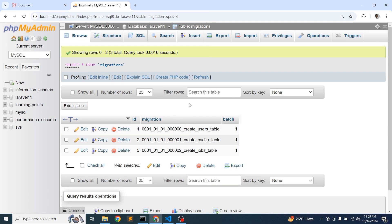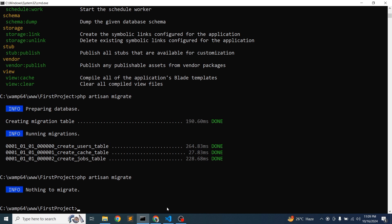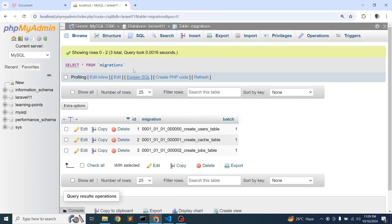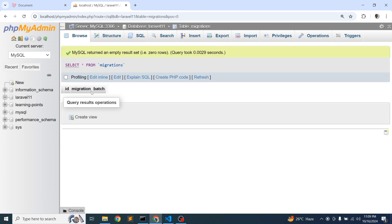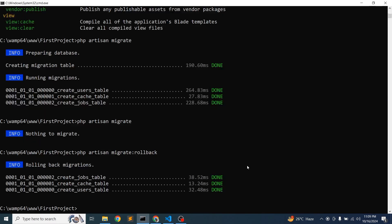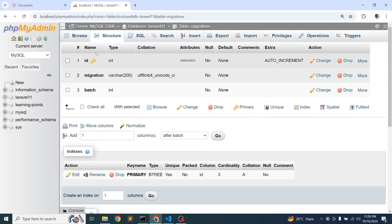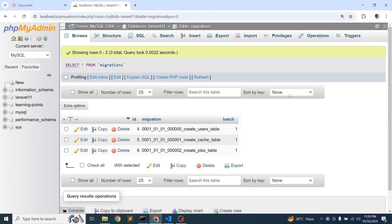To roll back, run 'php artisan migrate:rollback'. After rollback, only the migrations table remains in the database with no migrations recorded as run. Re-running 'php artisan migrate' restores all the tables. This demonstrates how rollback works in practice.